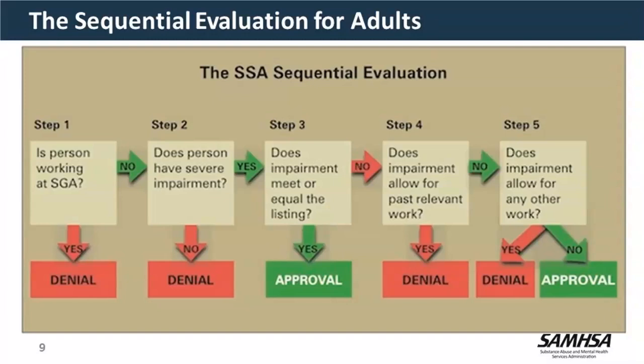The SSA sequential evaluation process for adults has five steps. Once a claim is received at DDS, we work through these steps. I'll focus on step three — meeting or equaling a listing. If we can get a claim approved at step three, we can get the claimant an answer right away. Step one asks whether the person is working and engaging in SGA. Currently that amount is $1,220 per month. If their earnings exceed that, we cannot make a disability determination at that point. If not, we move on to step two: does the person have a severe impairment?